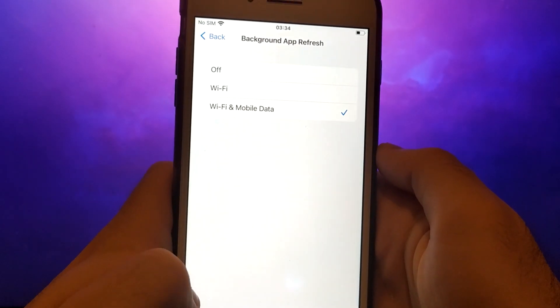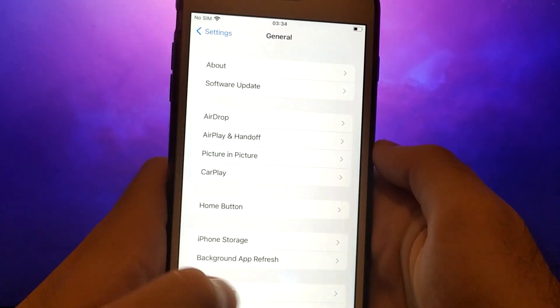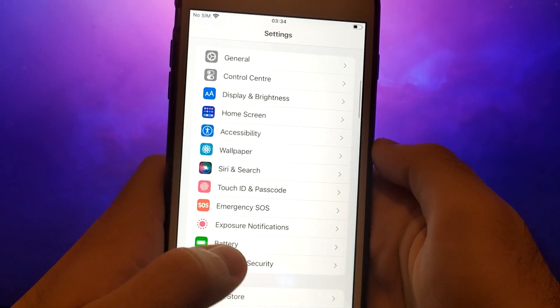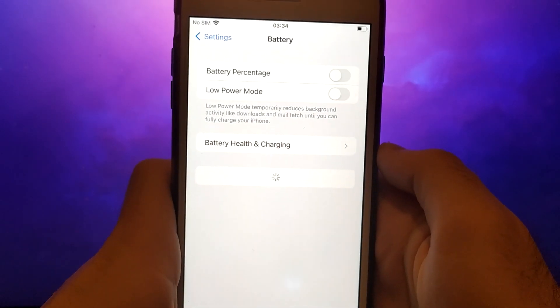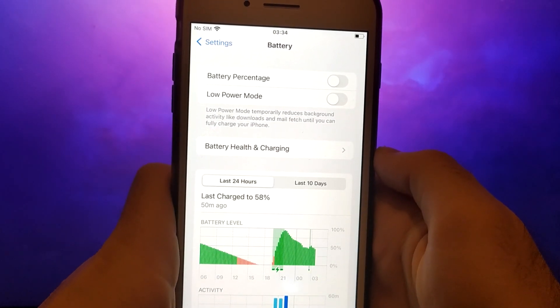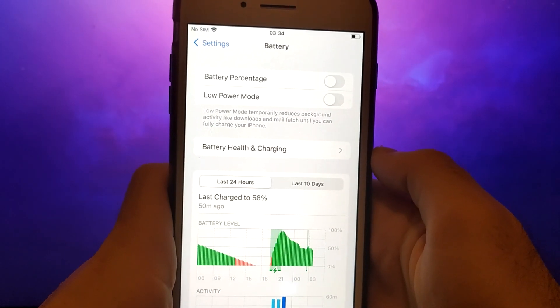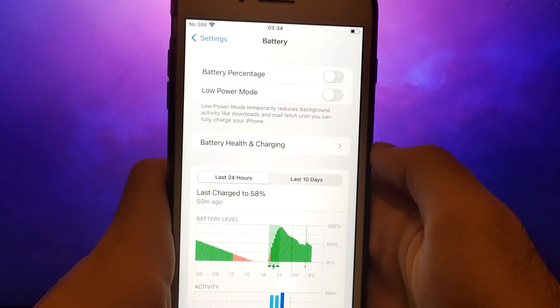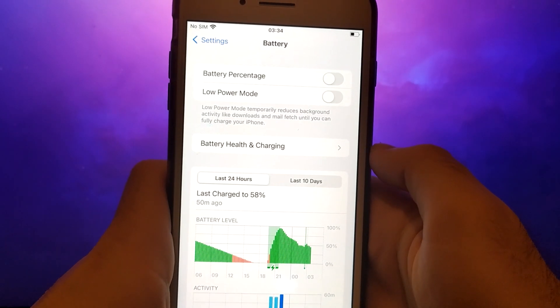Next, return to the settings menu and select Battery. Make sure Low Power Mode is turned off, as enabling this mode can restrict the app's performance.